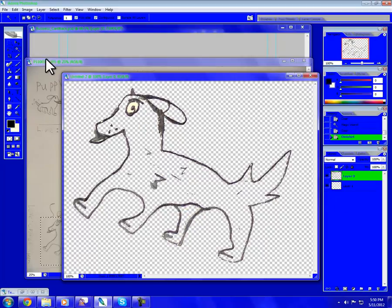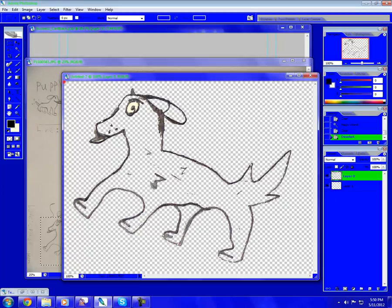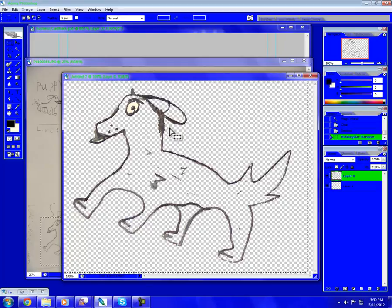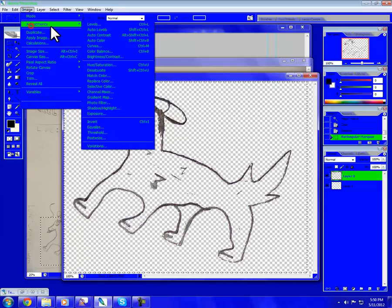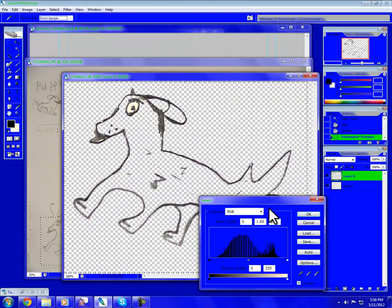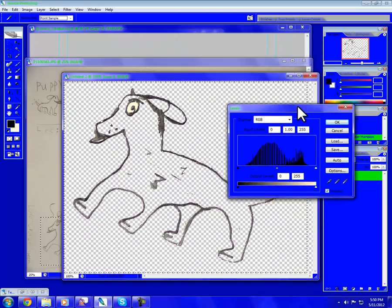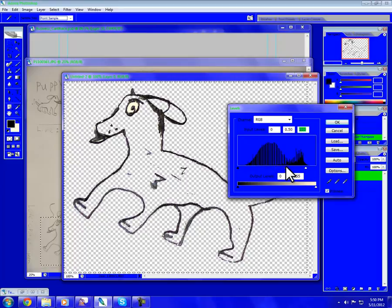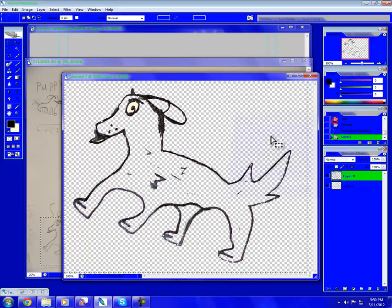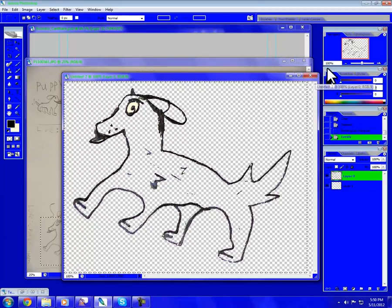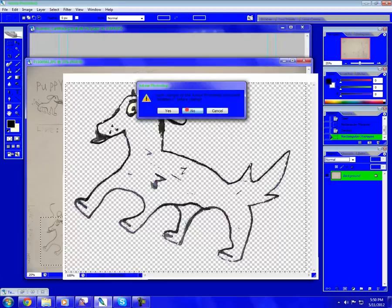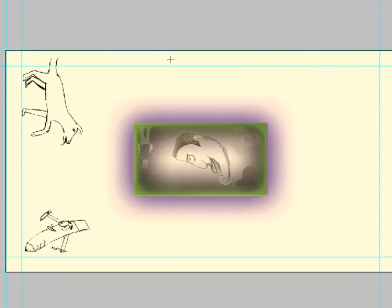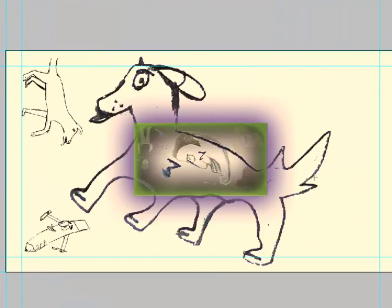So we'll take this. Control... oh wait, let's do Image, Adjustments, Levels again so I can pull out all of the darkness, the darkest dark of that. There we go, that looks better. Now we can copy, Control C. We don't need that anymore. Paste it here.